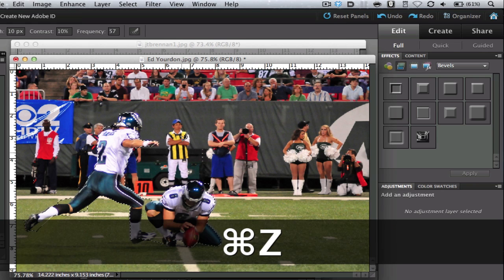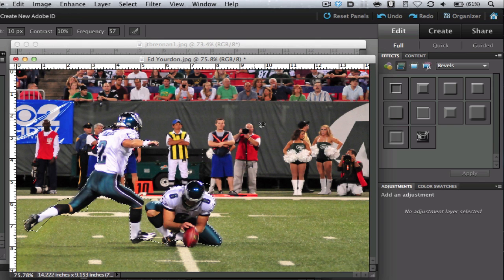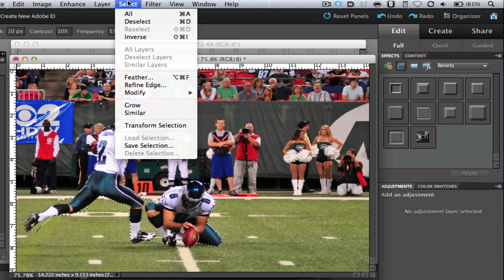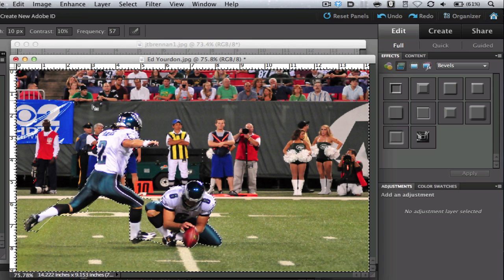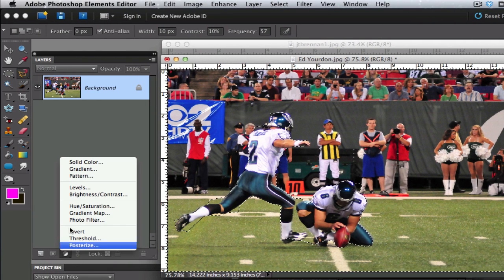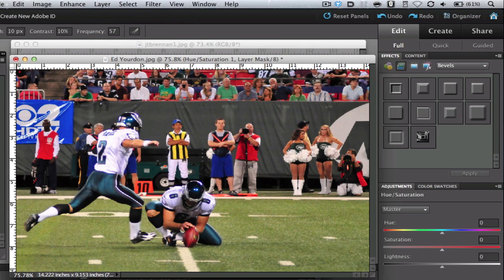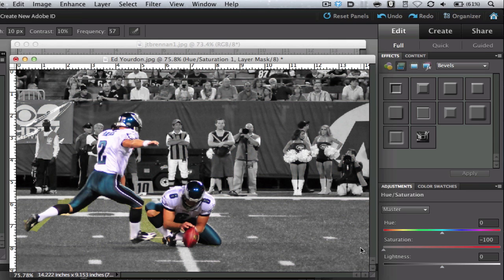I'm going to undo twice and there we have it — we have them selected. So how do I change this so that everybody else is in black and white? Well, you can go under Select and choose Inverse, which is Command-Shift-I. And what that'll do is swap out the marching ants to everything else. Now I'm going to select my adjustment layer, go to Hue and Saturation, grab my saturation slider and take the saturation out. And as you can see, everybody else turned black and white except my two football players, which are now in color. So we've covered the blending mode and the adjustment layer.